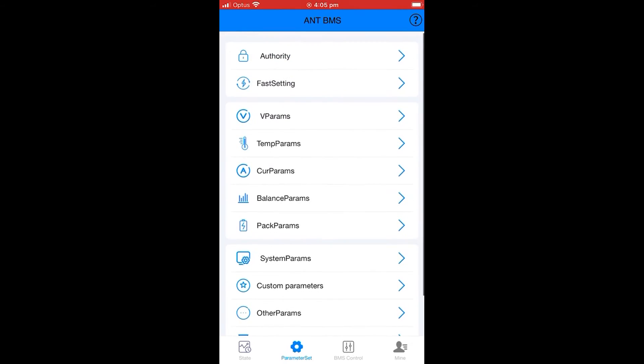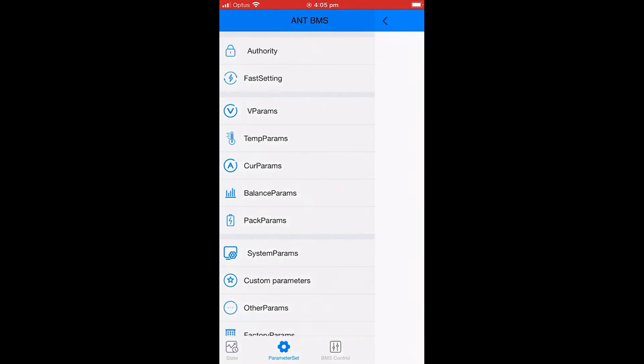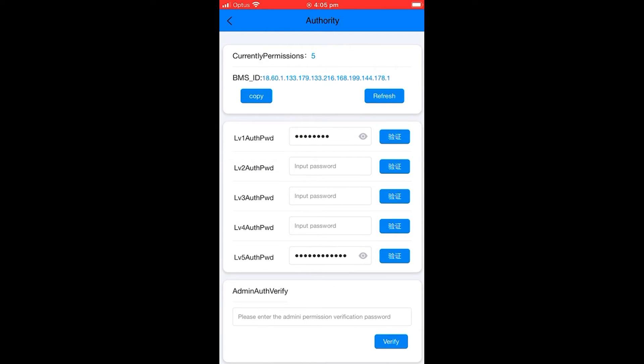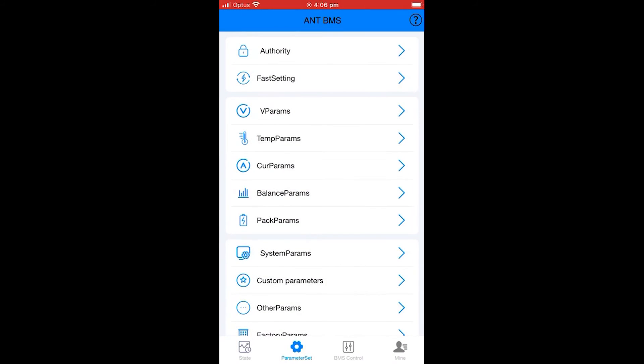For the next section you'll need to get level 5 authority. To do that, you'll click the authority tab, then enter the level 5 authority password. It is 123456789ABC. Then click authorize and you'll see at the top that you've got current permissions 5.